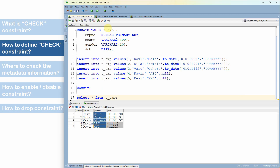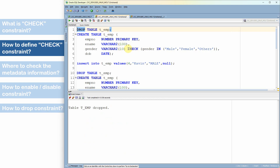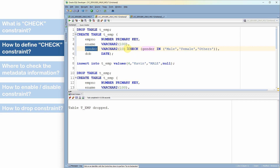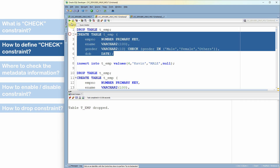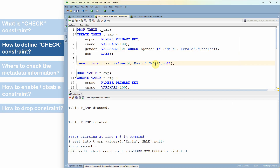Now let's see how to define a check constraint on this table. After dropping the existing table, the first way is to define the check constraint as part of the column definition. In the gender column, we just mention the keyword CHECK followed by the column in a list of valid values. Let me create this table — the table is created.